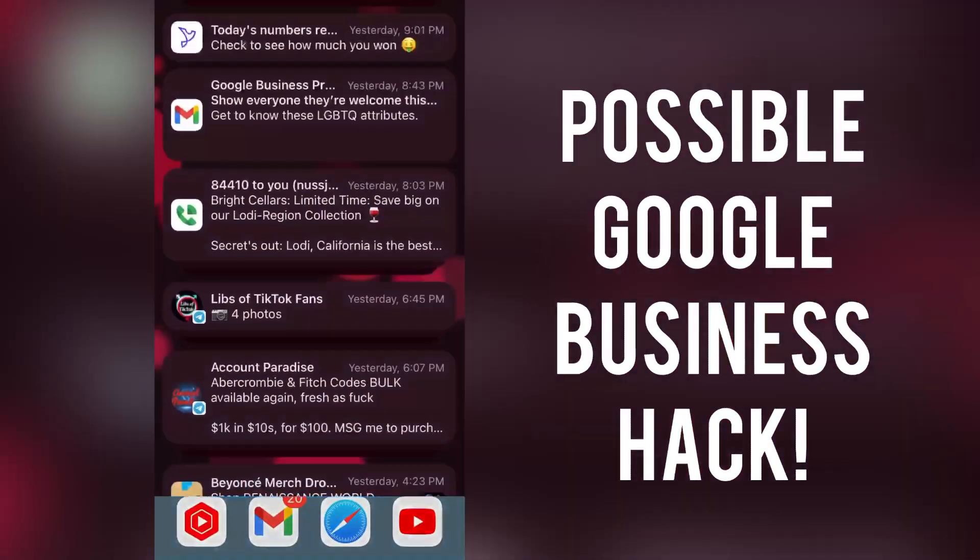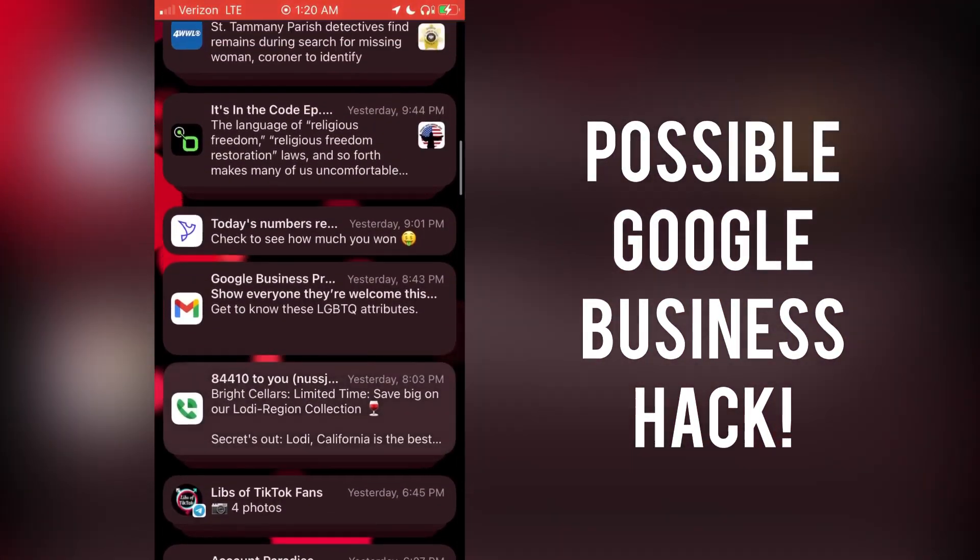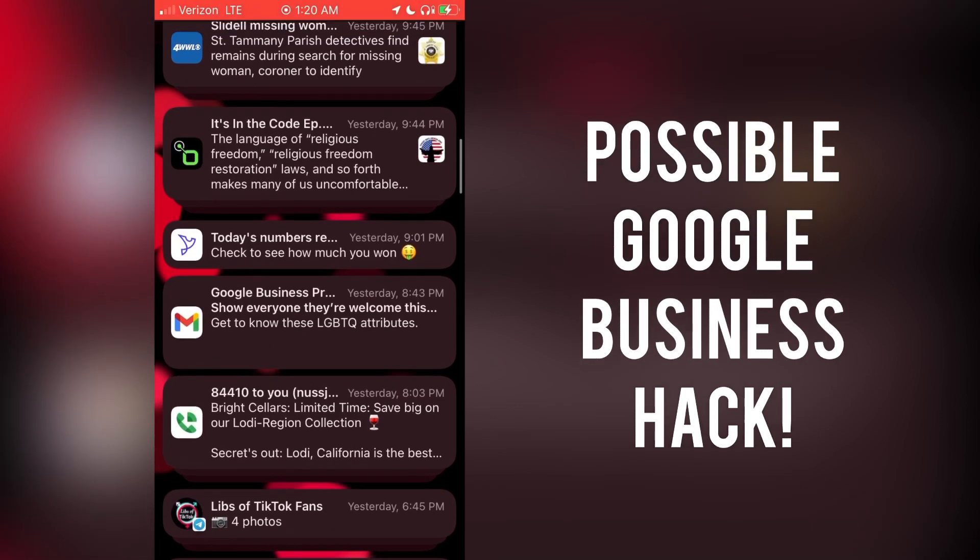All right, ladies, gentlemen, if you have a Google business listing, I think I might have discovered a hack for you.